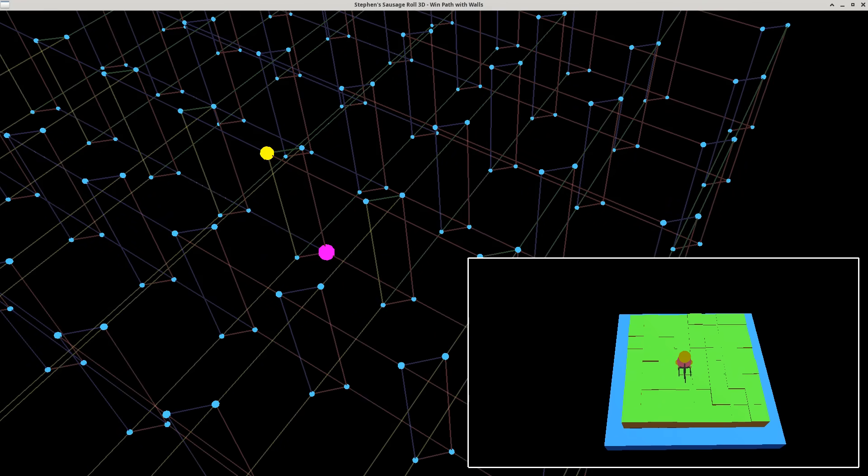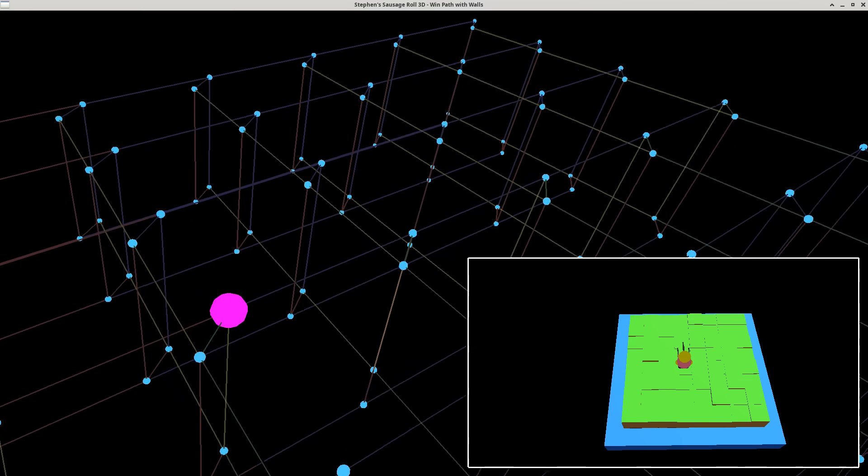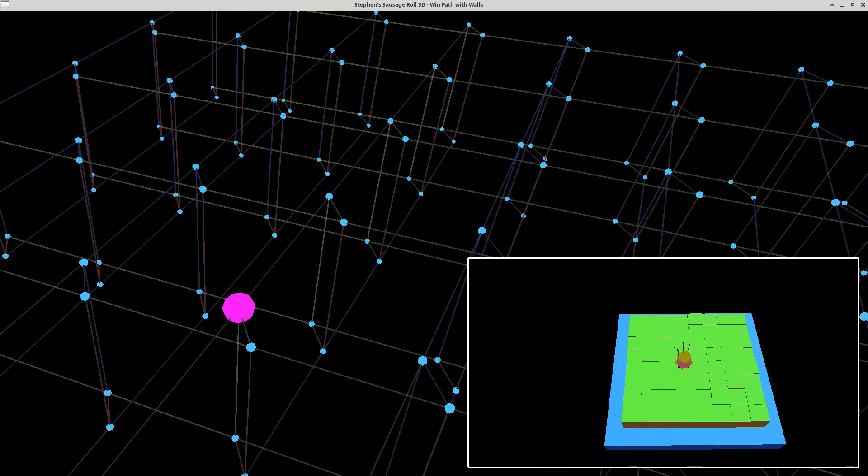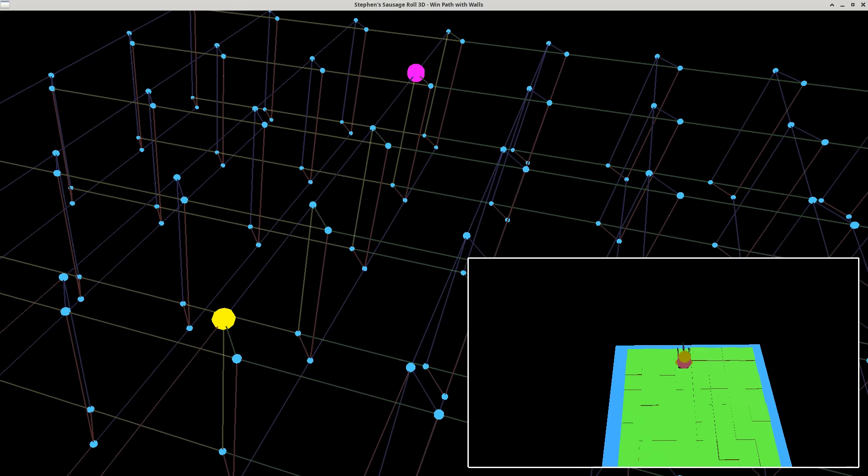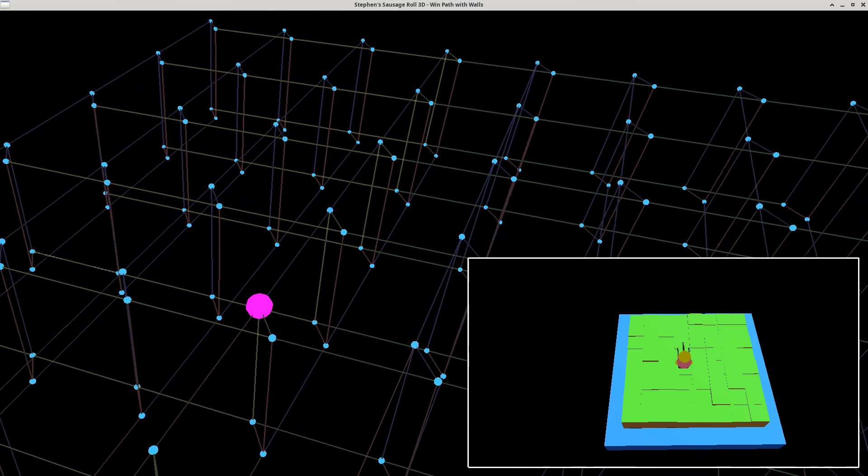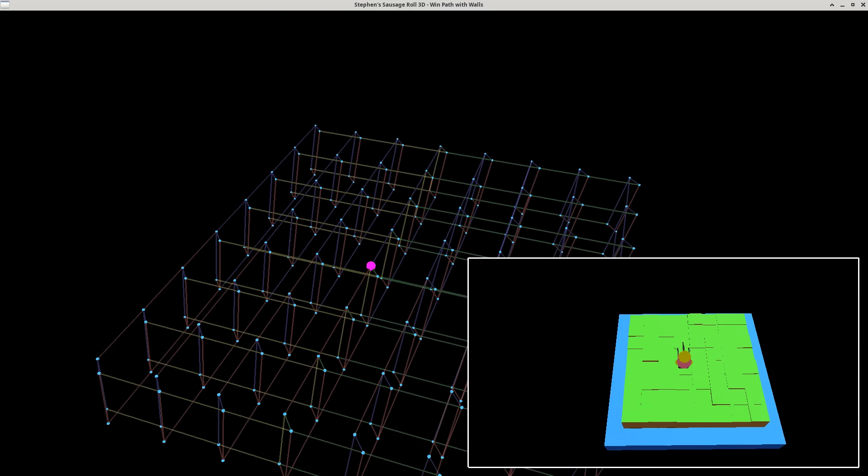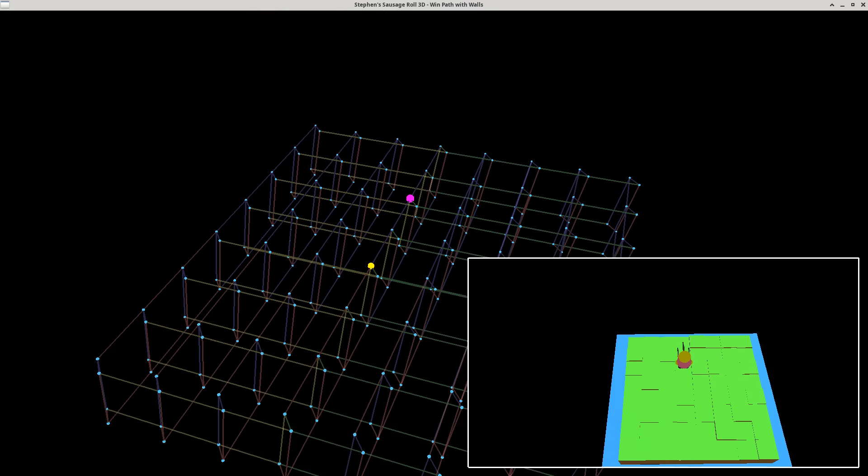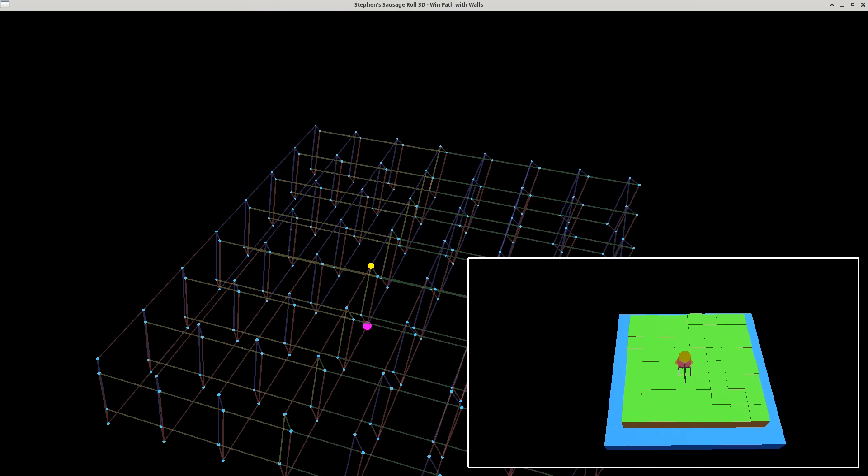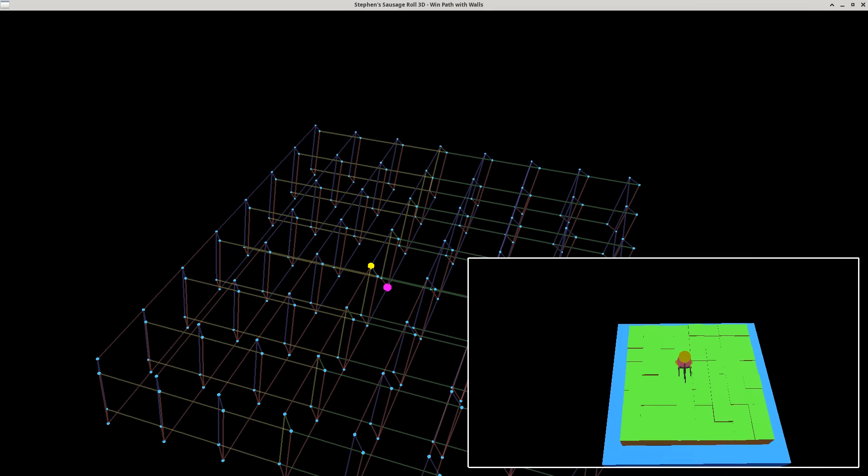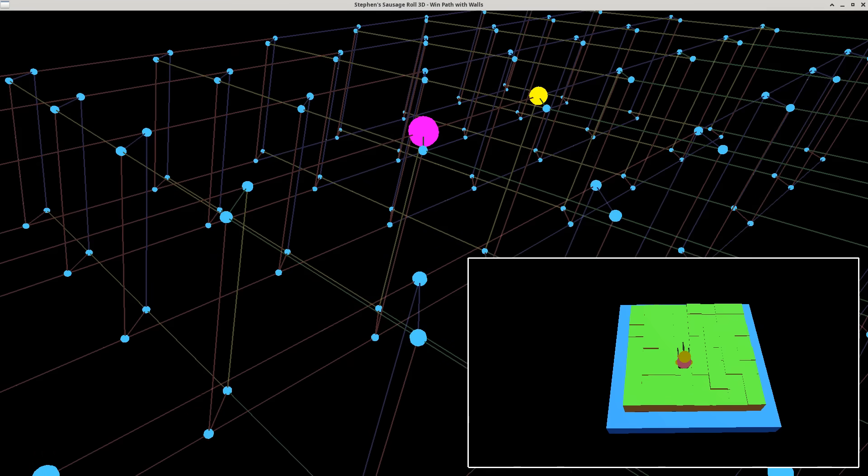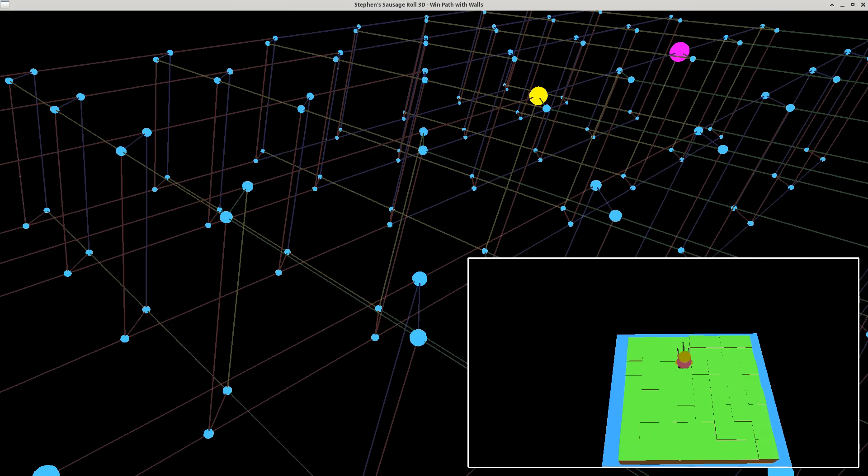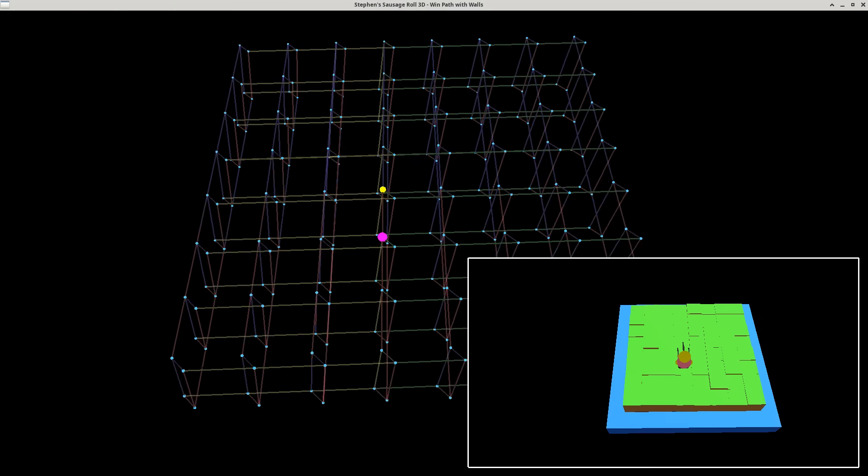You could be facing north, east, south, or west. And additionally, the grid is connected in two different ways. You could either walk north facing north, or you could walk north south facing south. So these give you two different types of edges connecting positions in the grid.